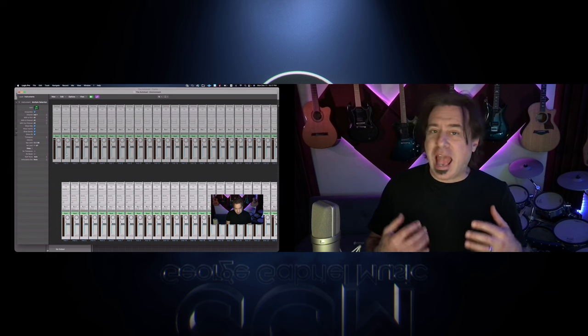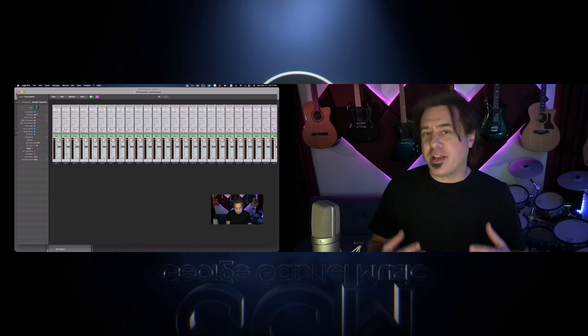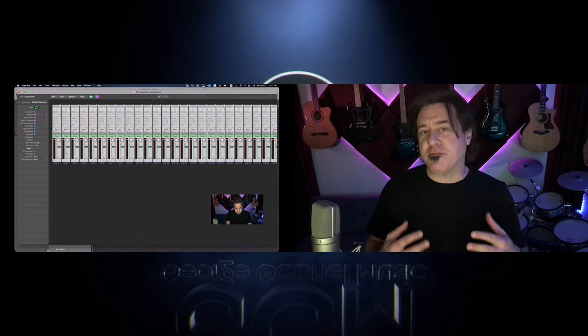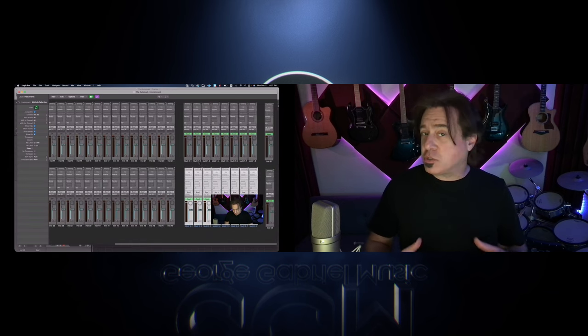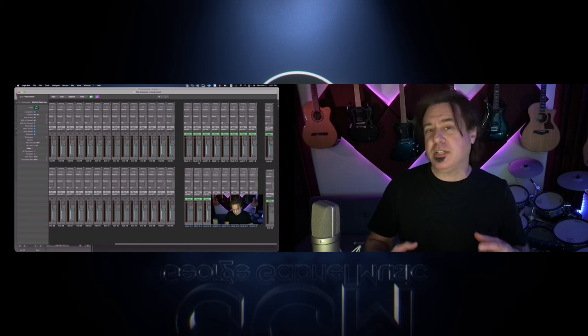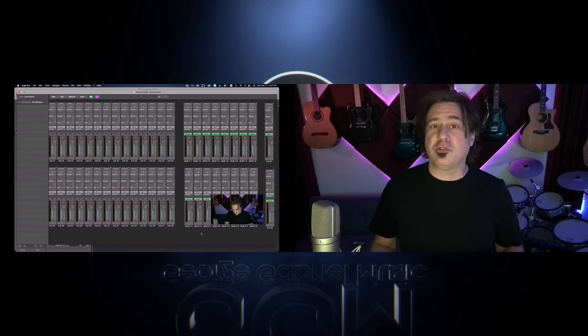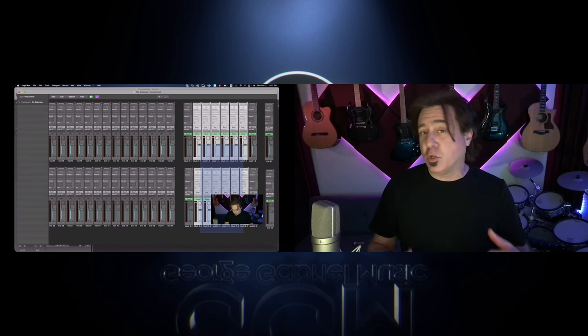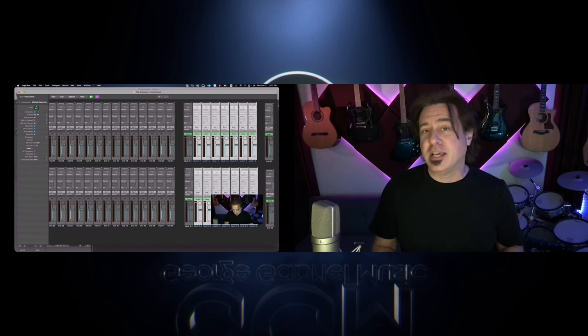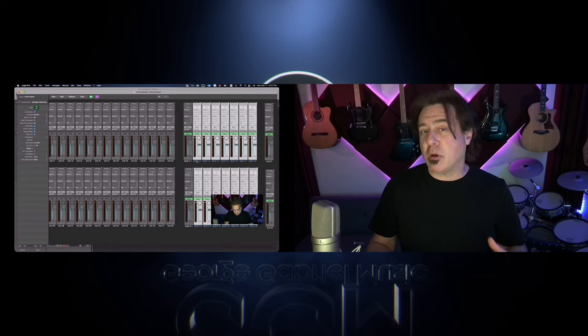In part three we went over adding software instruments to the environment that background thing. We also put multi timbrel instruments, those are the one instance instruments that have multiple MIDI channels and how to set them up in the environment. In part four we're going to look at getting the most amount of real estate for our auto load and getting rid of some of those garage band leftovers and setting some of our settings.